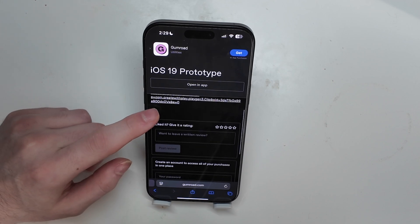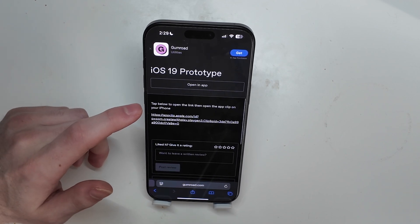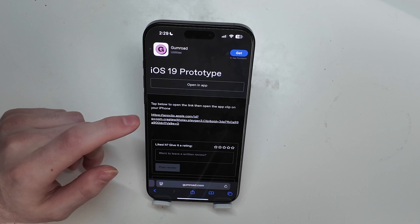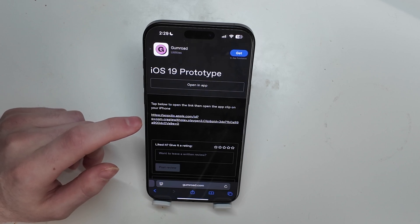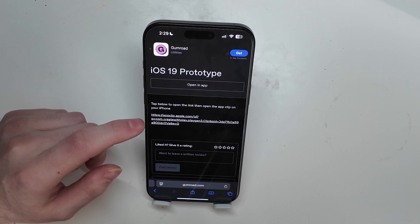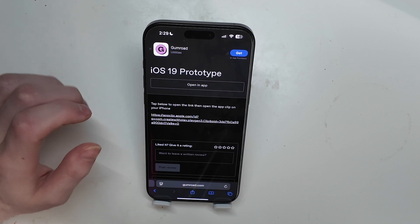So this is free — you just go on here, you can leave him a little bit of a tip if you want to, but if not, you can just enter $0 and it's completely free. I will leave the link down below in the description where you can check this out.